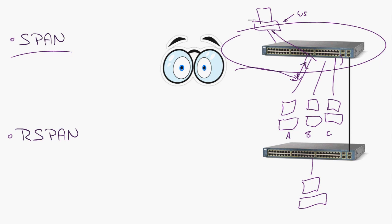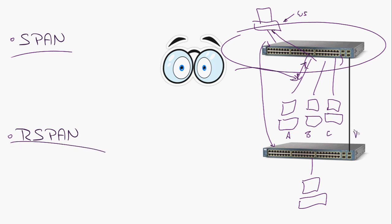But what happens when you want to monitor something on a remote switch? Does that mean I have to unplug my device, walk down the hallway and plug it in there? We know that's against all Cisco mantra — we sit in our chairs as Cisco technicians. That's why they created R-SPAN. Remote SPAN allows you to create a designated VLAN — say 9999, just something you're not using — and you flag that as an R-SPAN VLAN.